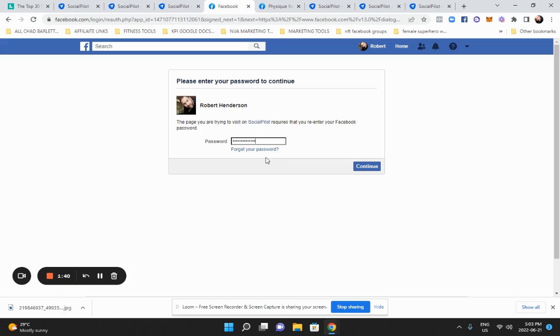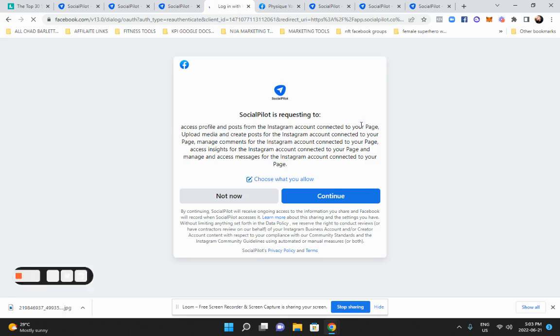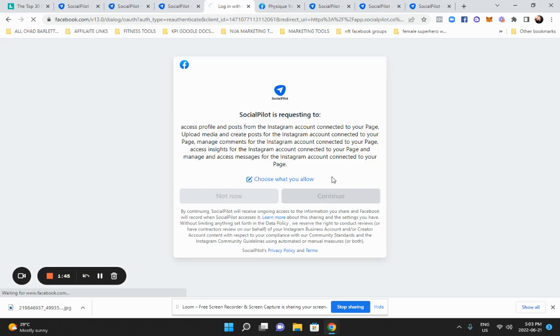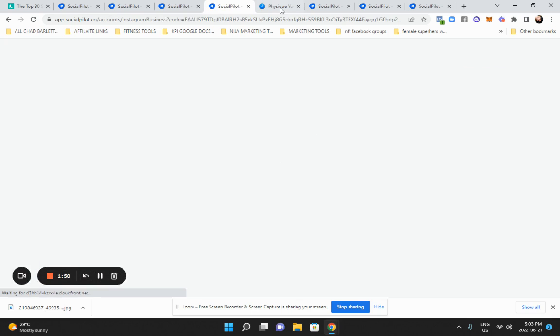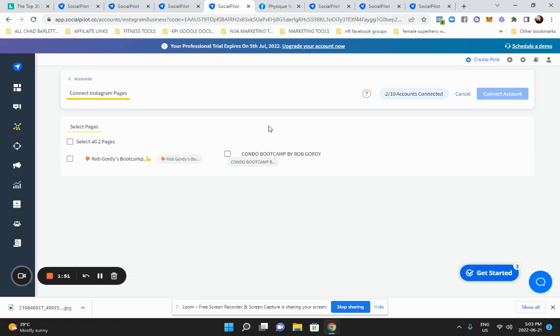Once this is done, I can go and do the same thing and reschedule all those posts to my Instagram. Then I can triple my traffic - that's how this works. Now you get the idea.